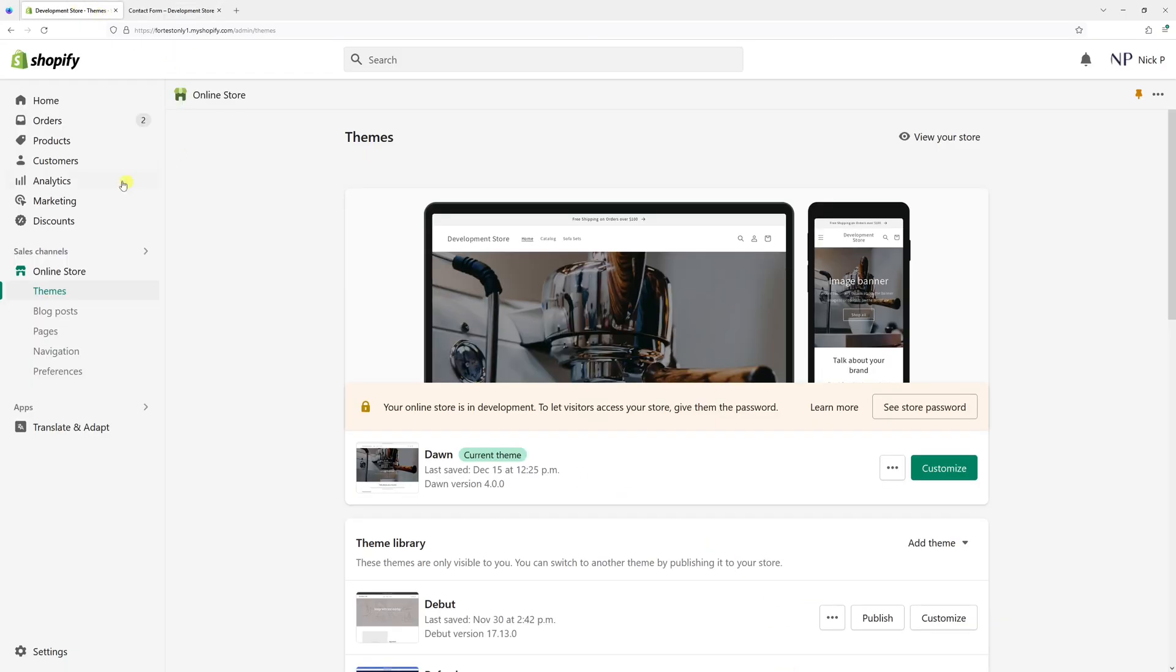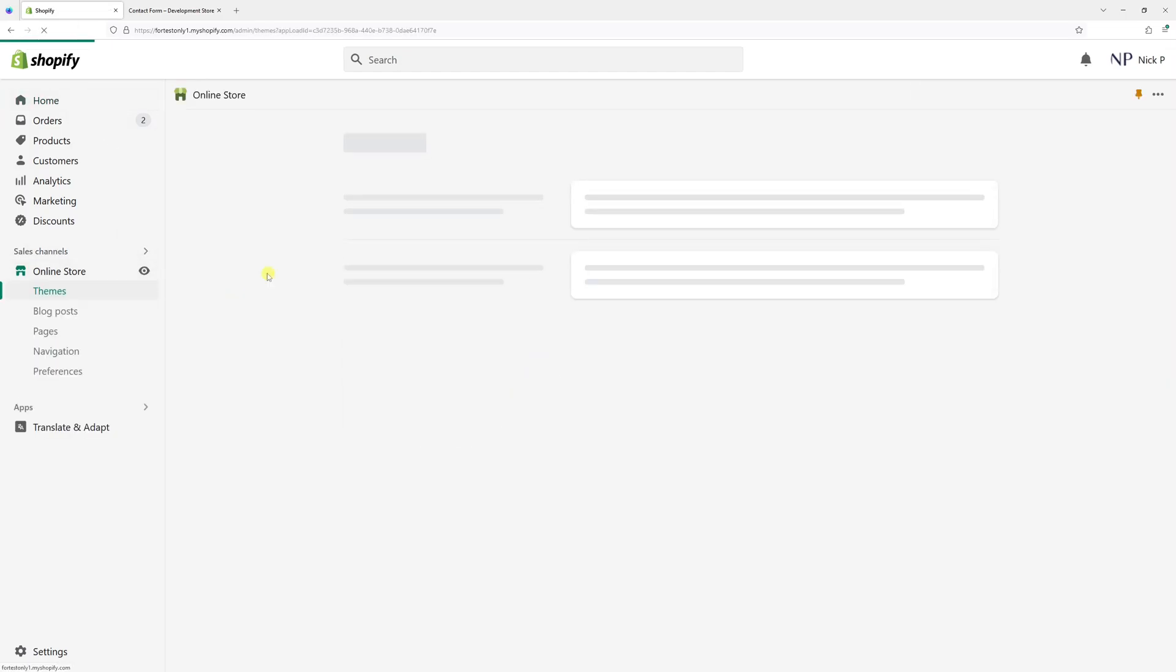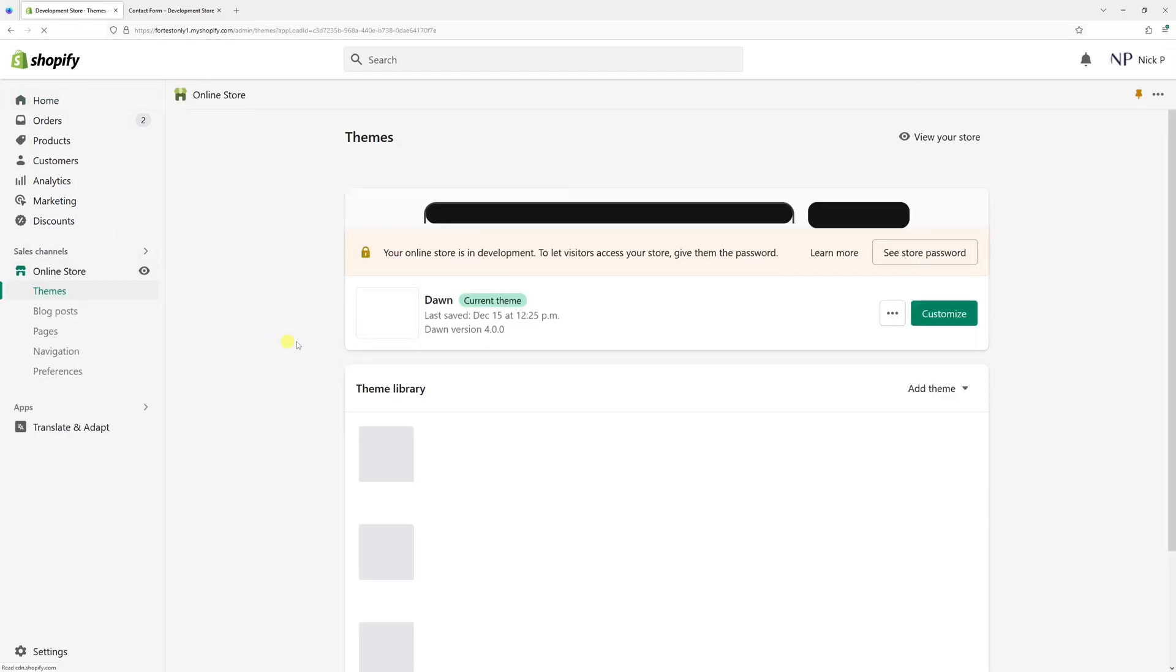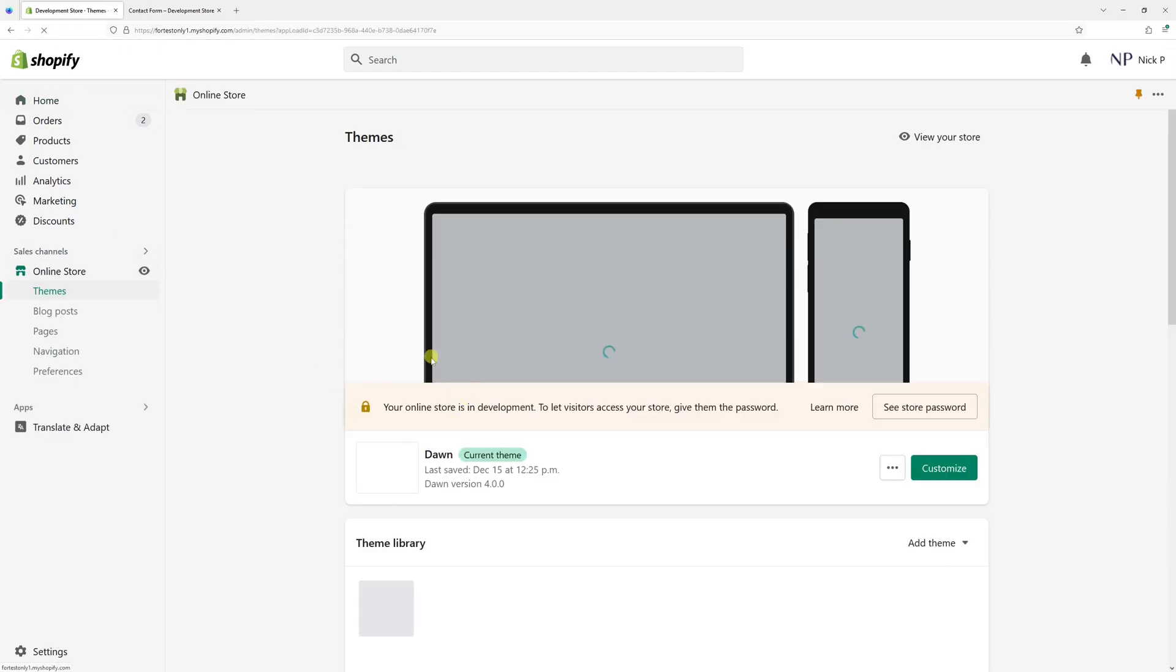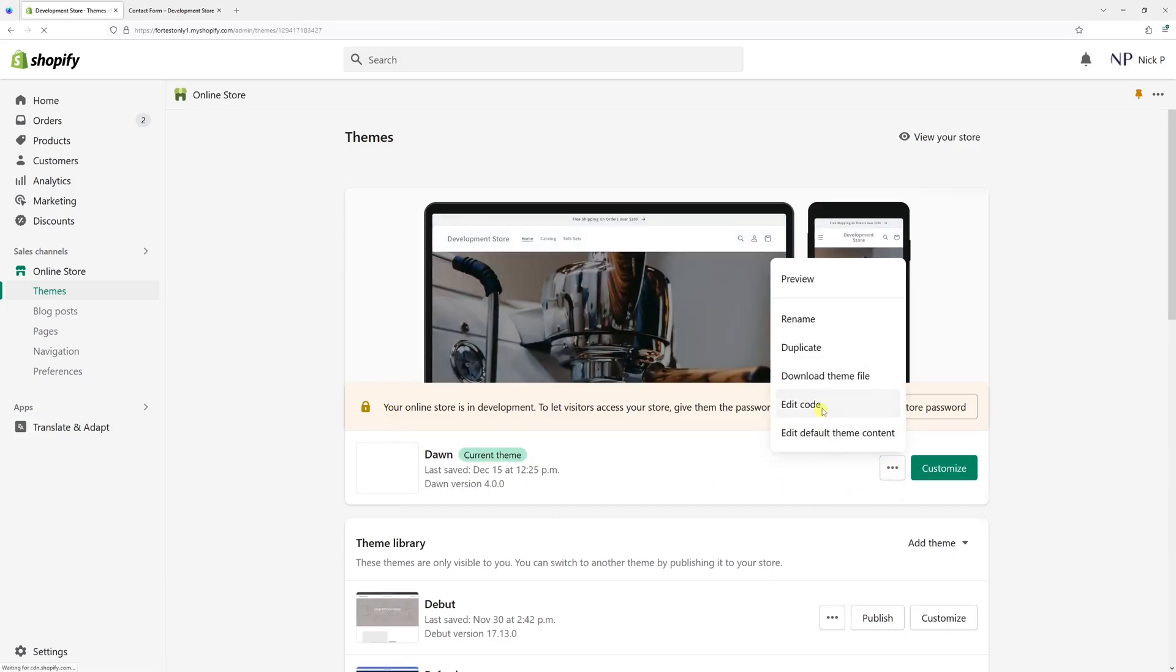First of all, log in to Shopify account and then click on online store. Look for the Dawn theme and click on three dots and select edit code.